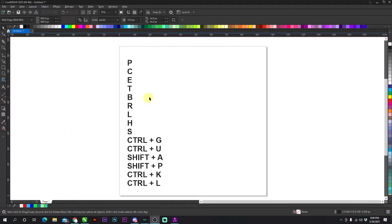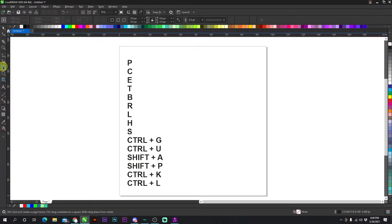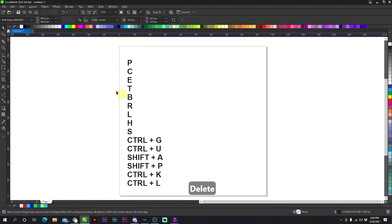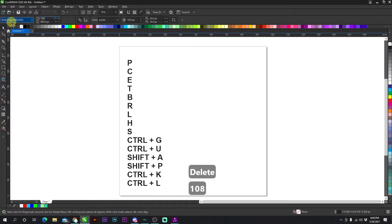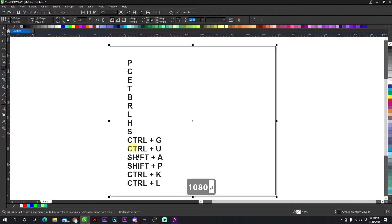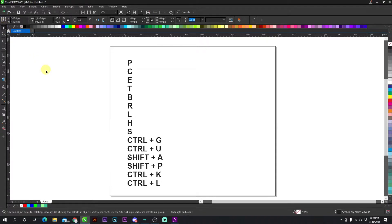The first shortcut key isn't listed here because it's a double click. If you double click this square button right here, it's going to automatically put a square around your canvas, no matter what size your canvas is. So if I change this to 1080 right here, it's longer and if I double click the square, it's going to put a square around my canvas.